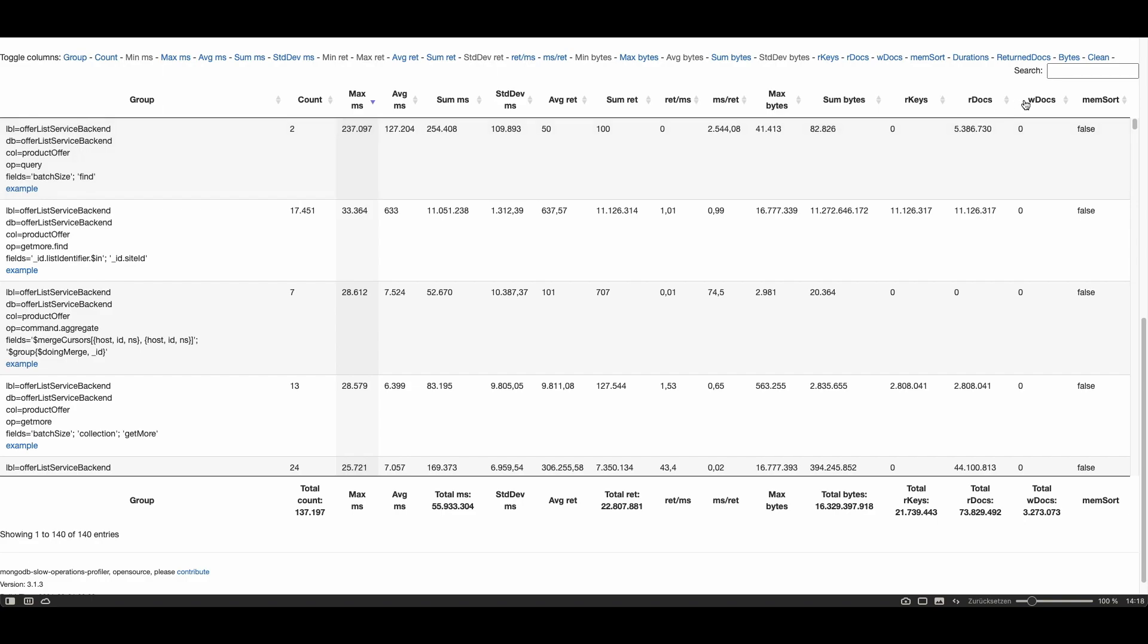However in the column R docs which means read docs, it shows how many docs were read from the disk. You can see that five million docs were read from the disk. However only 100 of these five million documents were returned to the client.